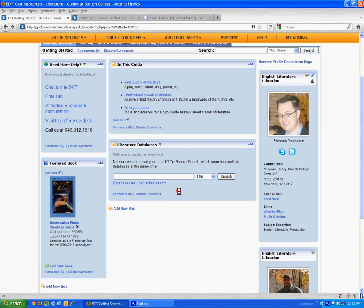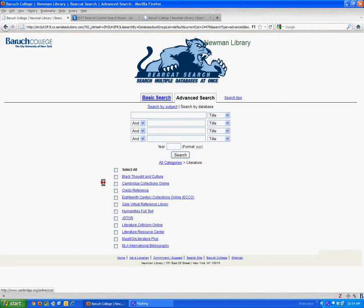If I want to just quickly see what databases are part of this literature collection, I can click the link here. That jumps me over to the native search interface for Bearcat, and specifically to the category of databases for literature. So I can quickly review the list, and if I want, I can just run the search at this point.